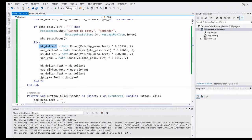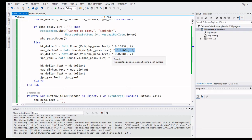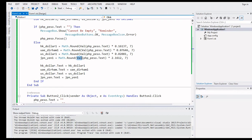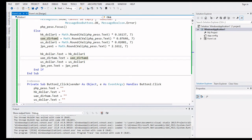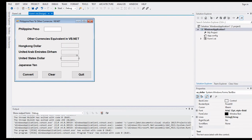For Hong Kong Dollar, the conversion rate value is 0.116137 with decimal places using Math.Round. For UAE Dirham the value is 0.07646, US Dollar is 0.000801, and Japanese Yen is 2.1612. We multiply using the Val function to convert any numerical value, then display the results in the respective text boxes.